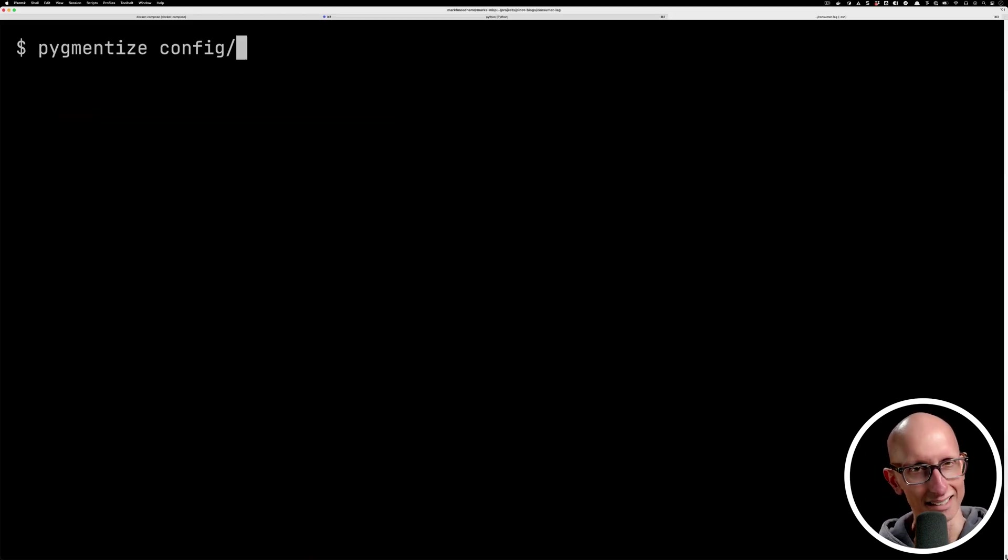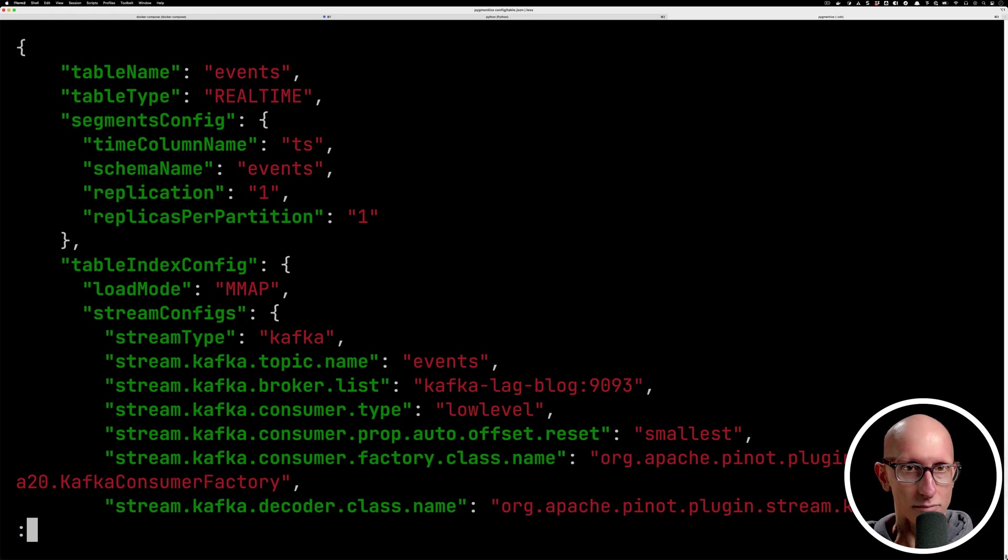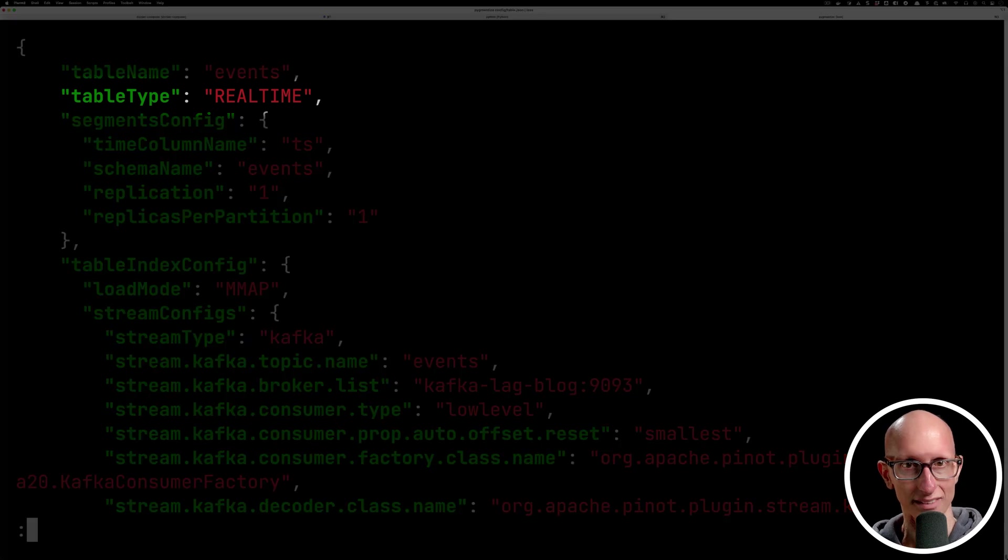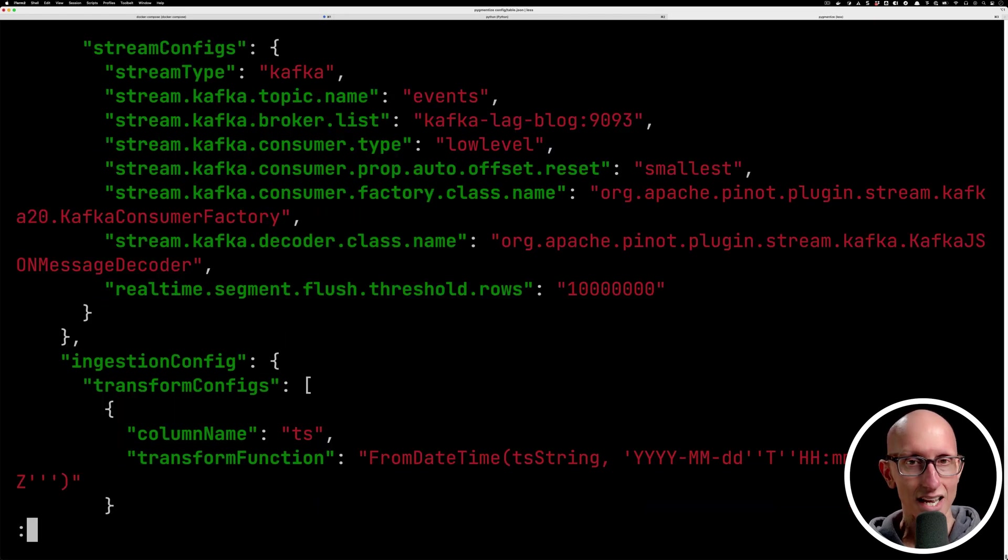And then let's have a look at the table config as well. You can see the name of the table needs to be the same as the schema. Notice that we've also got it as a real-time table, so that means it's gonna be expecting to get streaming data.